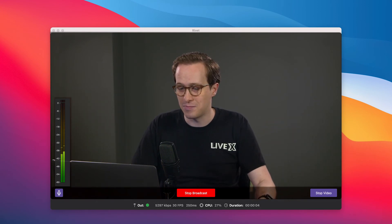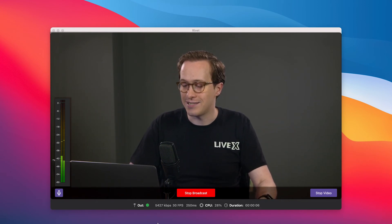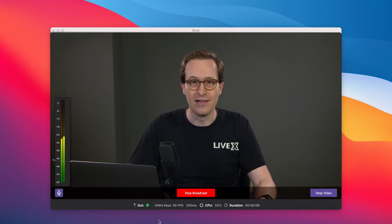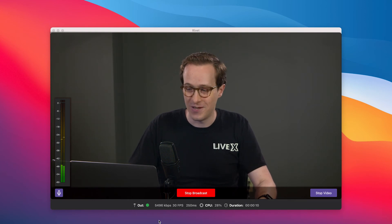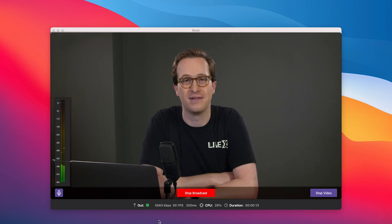I click on 'Start Broadcast.' See the spinning wheel — that means it's connecting. I have a pretty fast connection so that was pretty quick, and now I can see that we are connecting with a good solid stream. Just like that, we're connected to our decoder and streaming. It is as simple as that.